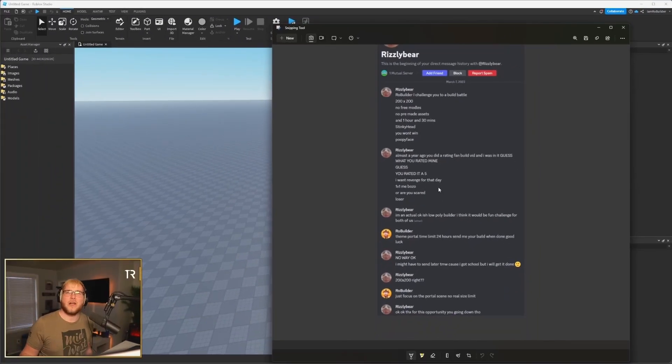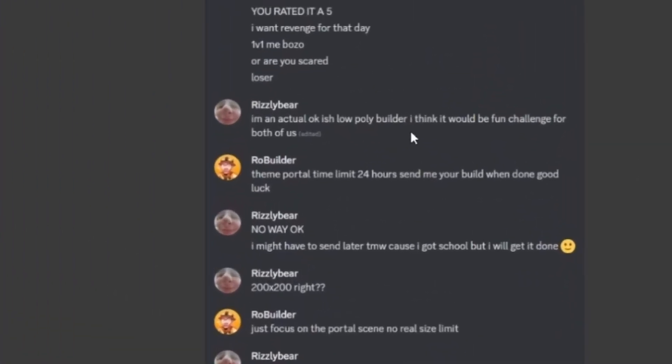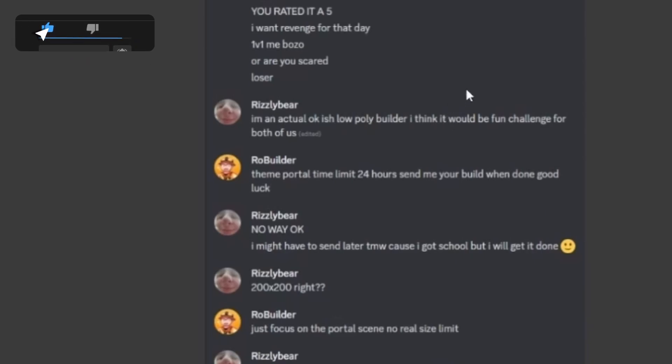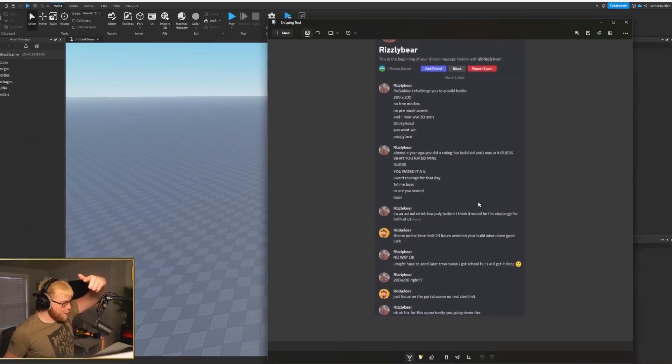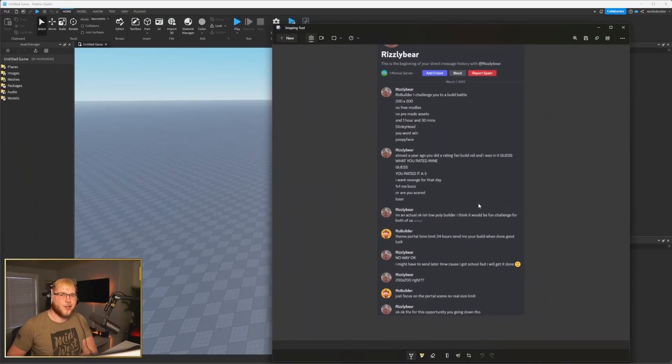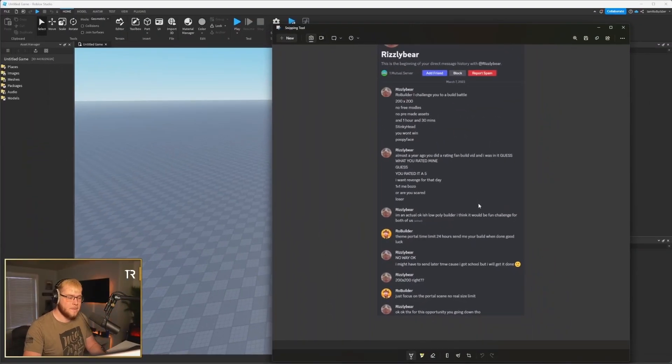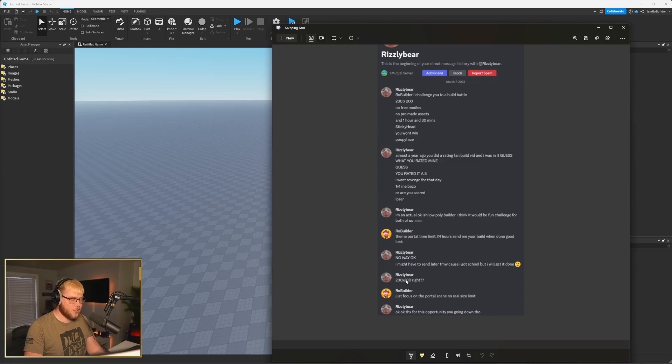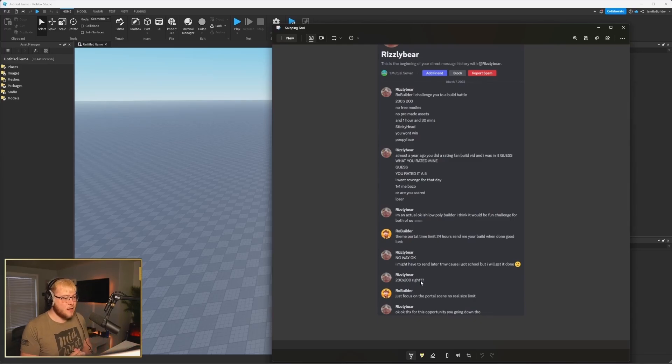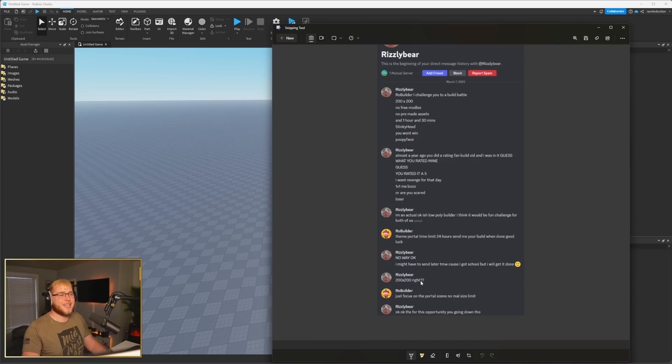Almost a year ago you did a rating fan builds, and you rated mine a 5. I want revenge for that day, 1v1 me bozo. But then he switched and said I'm actually an okayish low poly builder, and I think it'd be a fun challenge for both of us. So I had to hit him with it: theme portal, time limit 24 hours. Let's get into it.